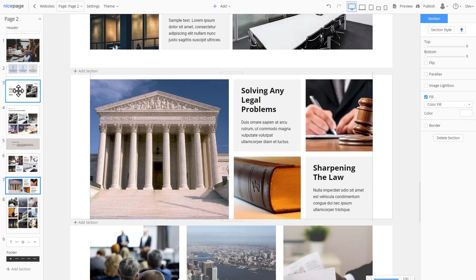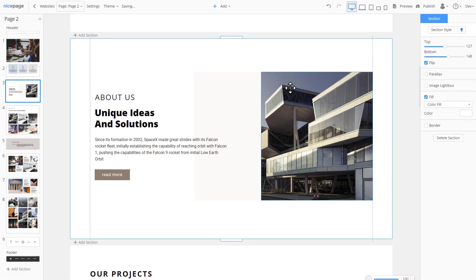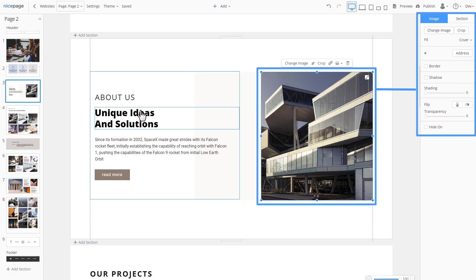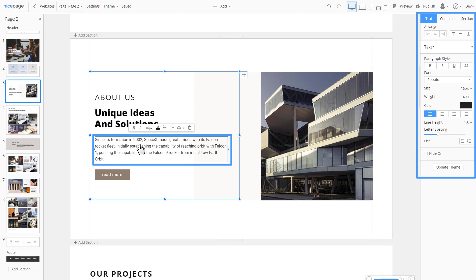The section editor is the center of NicePage. Here, you can add, move, position and align various controls. Clicking elements in the editor, we see the properties change in the panel to the right. Altering the parameters modifies a selected element.